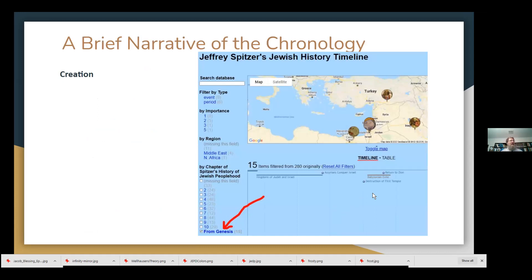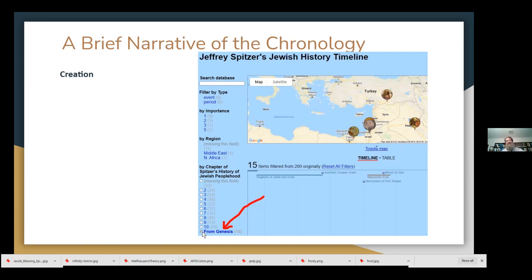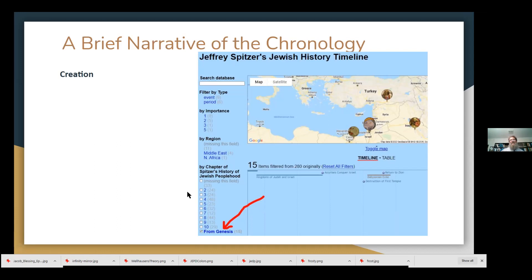If you go to the Jewish history timeline, on the very far left there are different facets by which you can sort through the material. First click Reset All Filters, then you can click From Genesis — short for From Genesis to Siddur Lev Shalem, that is this course — and it will give you the list of items we're going to be talking about tonight. As we progress I'll add more things from the 280 items on the timeline. You can display it in timeline mode or click on a table. So our story starts with creation.